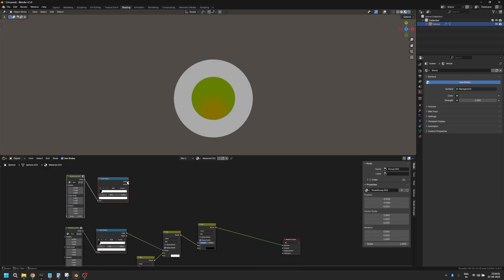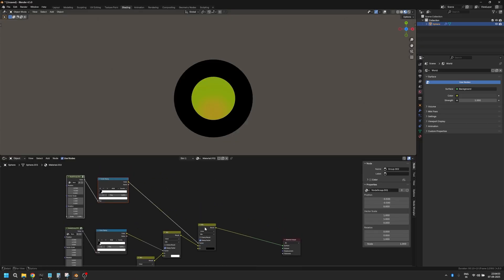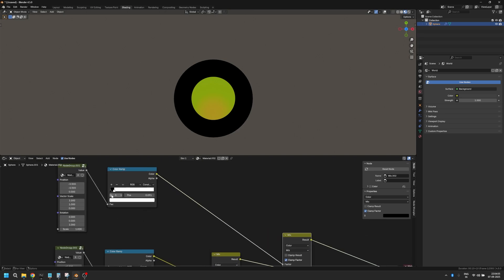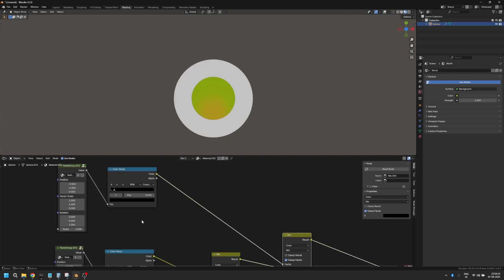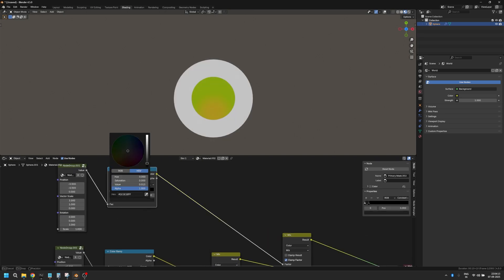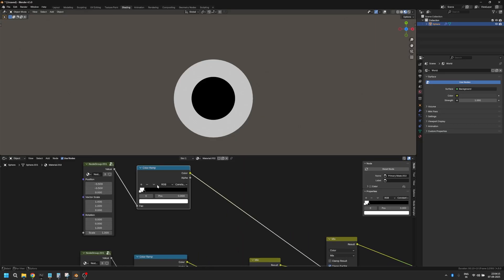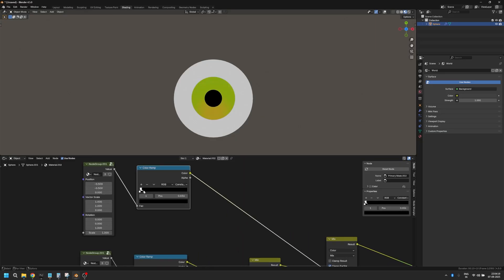Now everything goes black, and that's because we need to change the white to black and black to white. And if you just move the black slider a little bit, you have your pupil in the center.